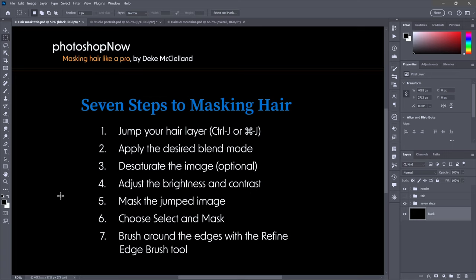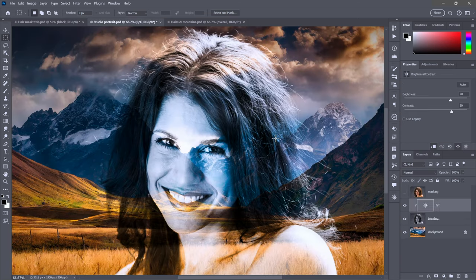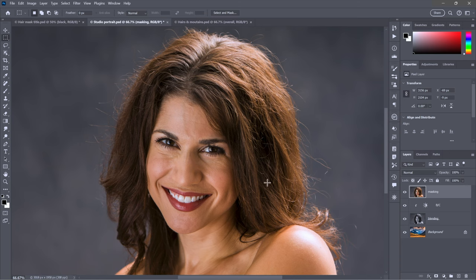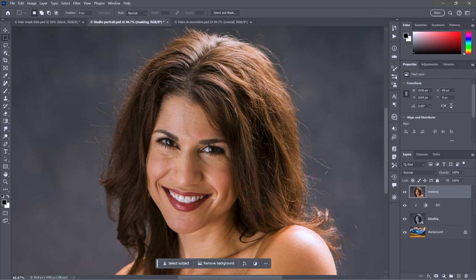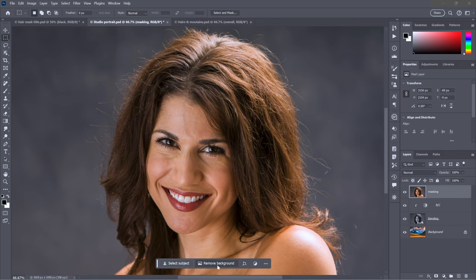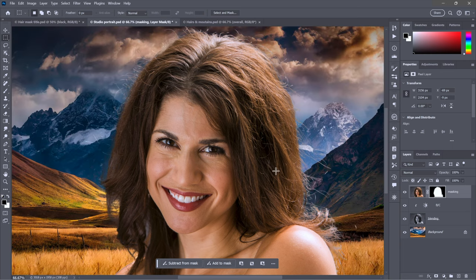Now let's mask the jumped image. That was step four. Now we're off to the races. I'm going to turn on that masking layer once again and click on it to make it active. I'm going to click Remove Background. That's it. It's a comically simple command, but it's actually amazing in terms of what it does.